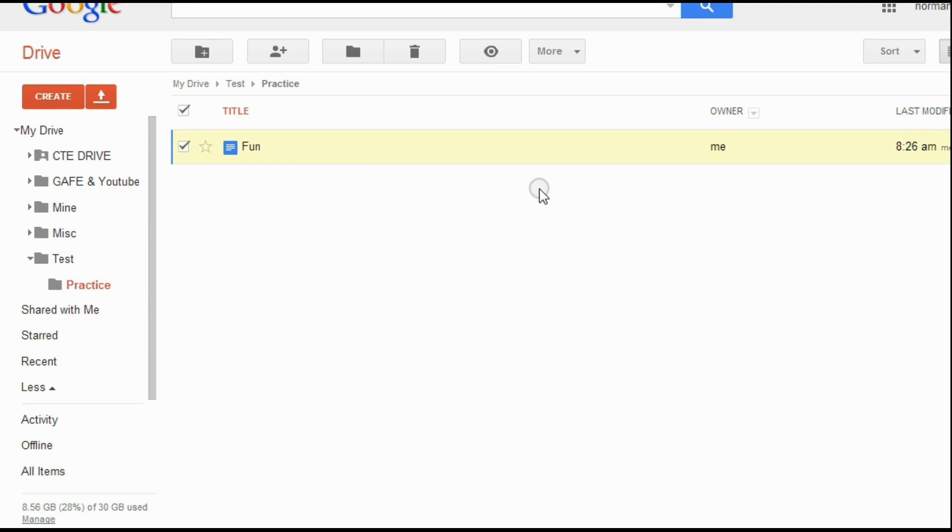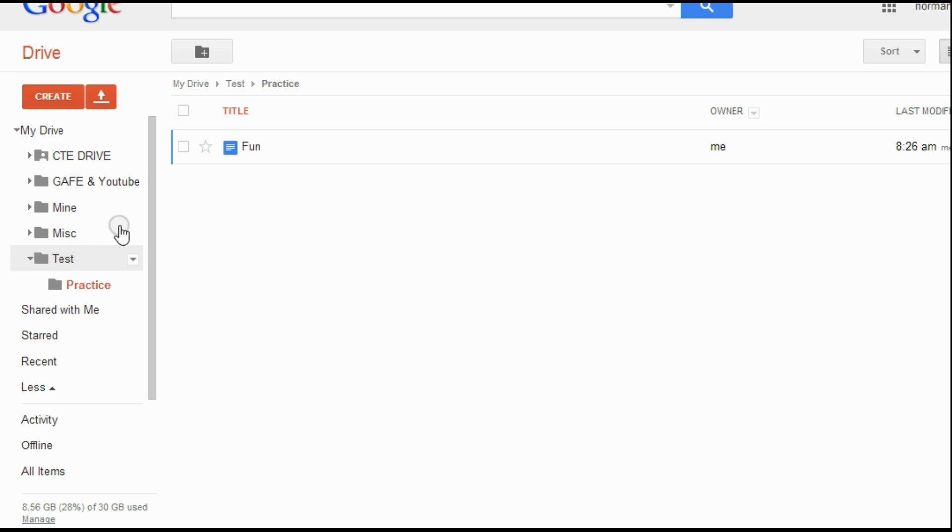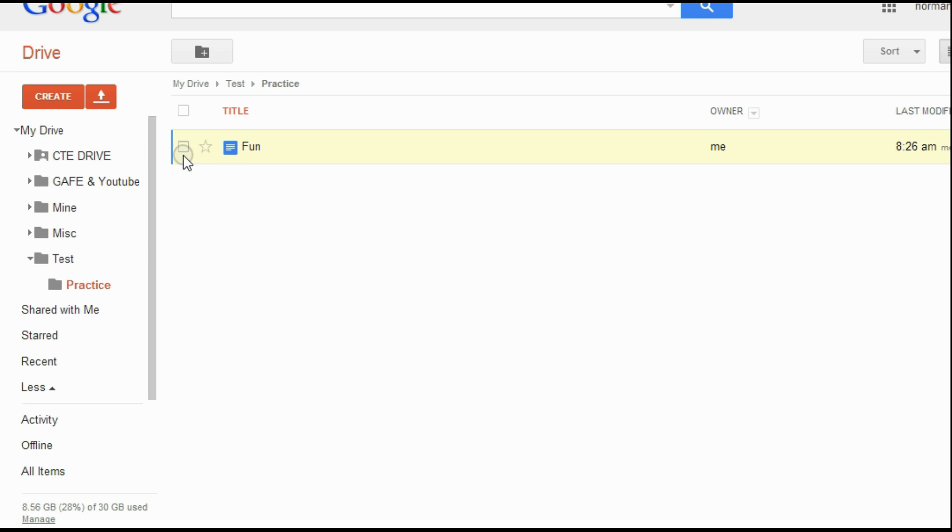Okay, I'm in my Google Drive, and one of the best things about Drive is you can collaborate with others. You can share a folder or a file. I could share a whole folder, or I can just share a particular file. So let's say I wanted to share this file.